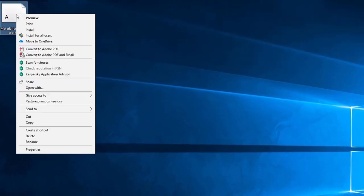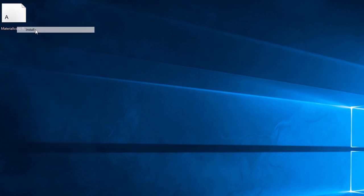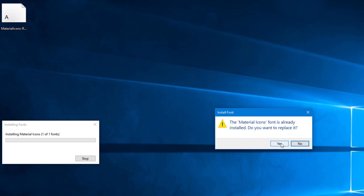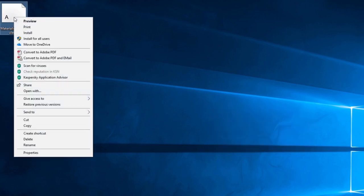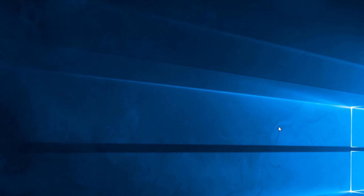I'm just going to right-click on this and Install. It is prompting me that I'm overwriting it because I have installed it before. Once it's installed, you can delete this item on your desktop.